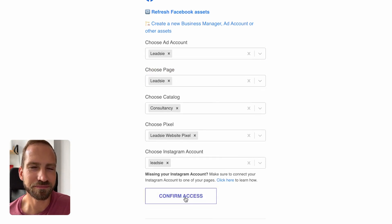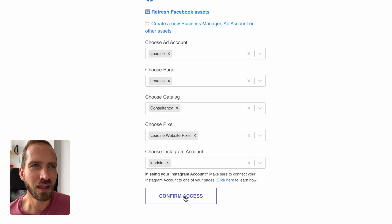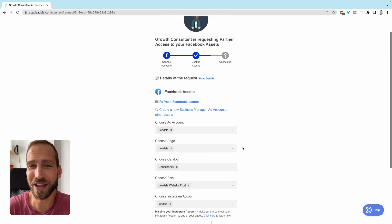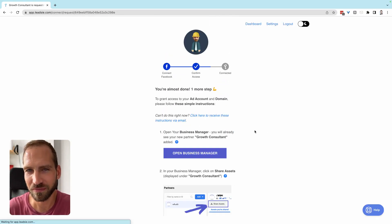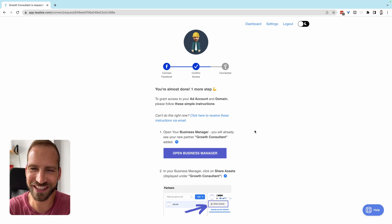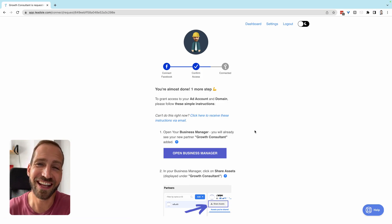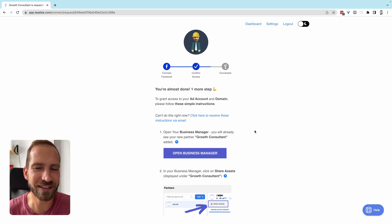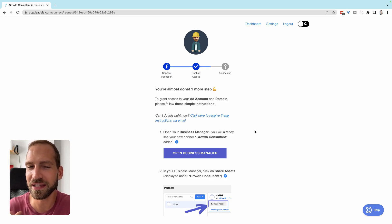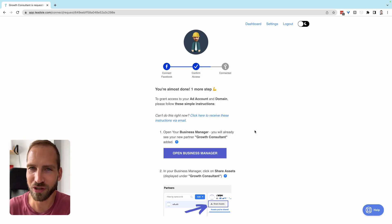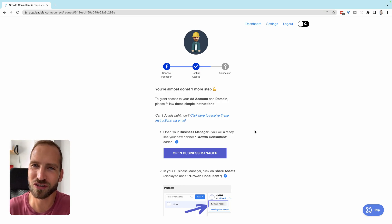Click 'Confirm Access.' At this point we are now connecting you to your partner. When you see the next screen, you are already connected — that includes the catalog, the page, and Instagram, which is connected to your Facebook page.